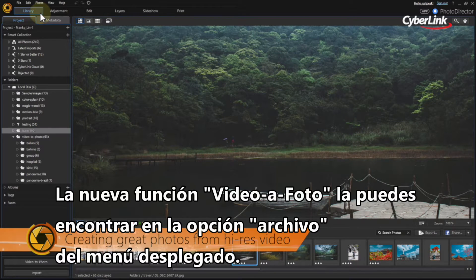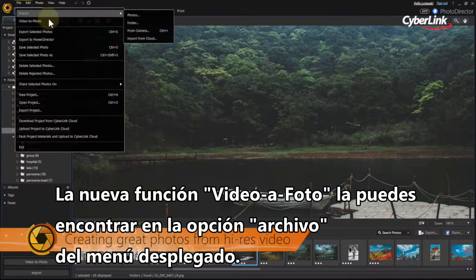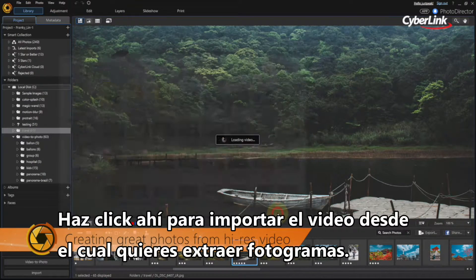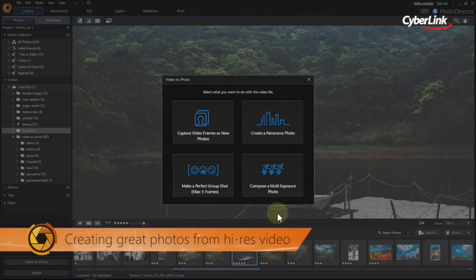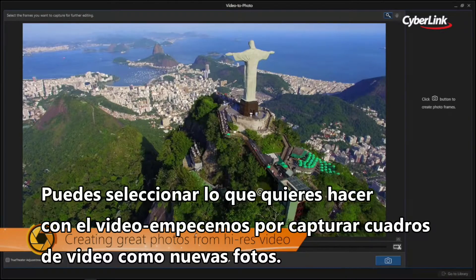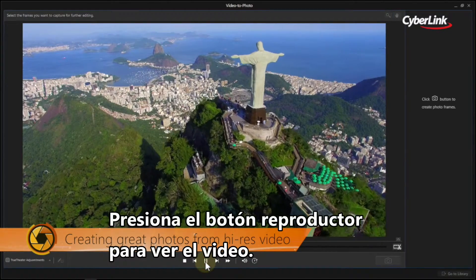The new Video to Photo feature can be found in the File drop-down menu. Click on it to import the video from which you want to extract stills. You can then select what you want to do with the video. Let's start off by capturing video frames as new photos.